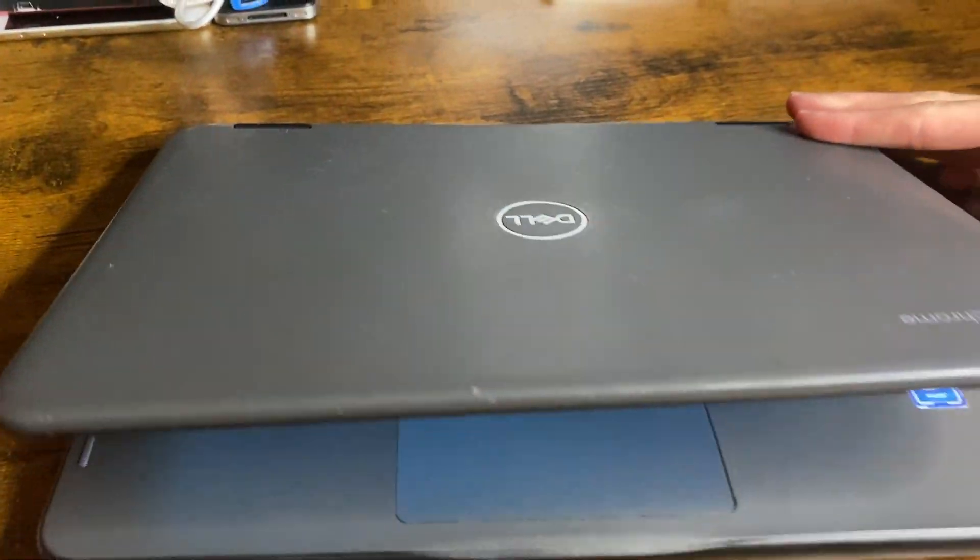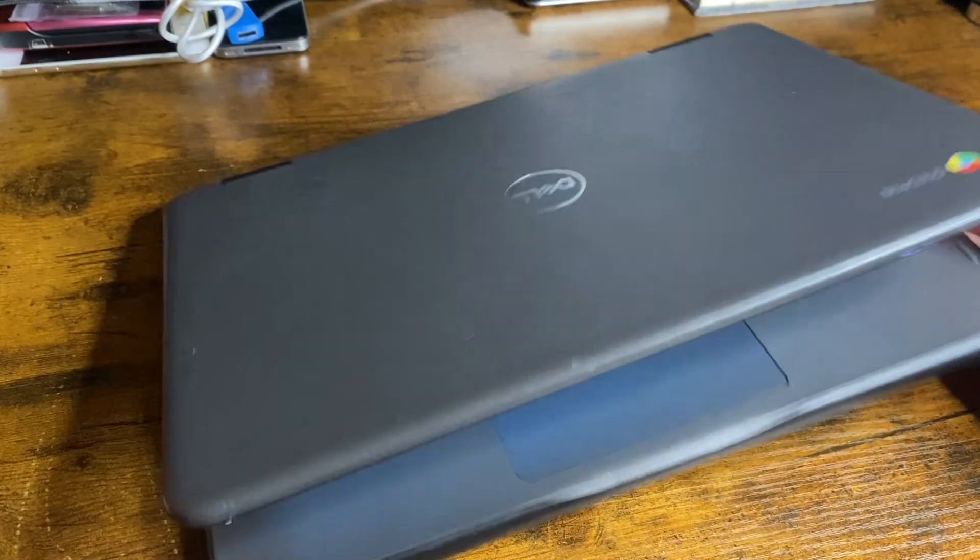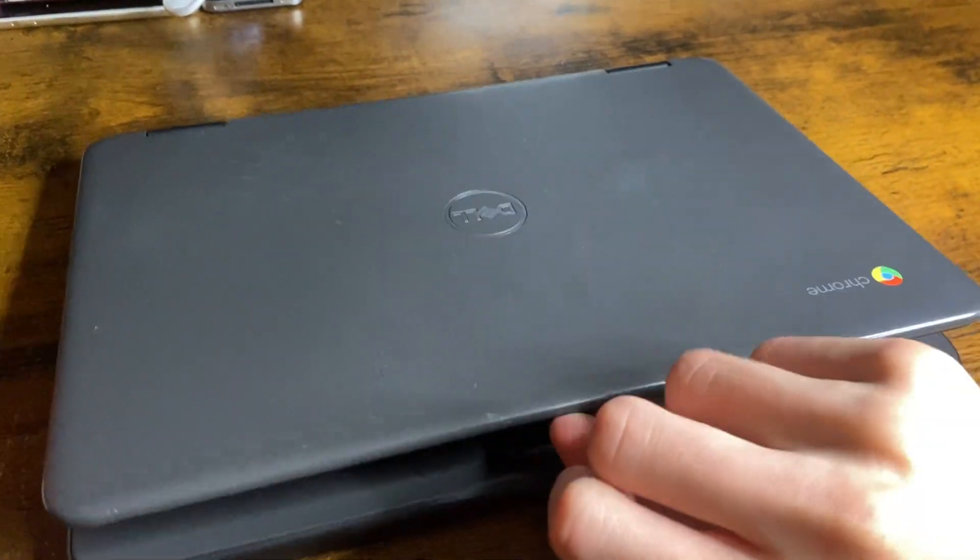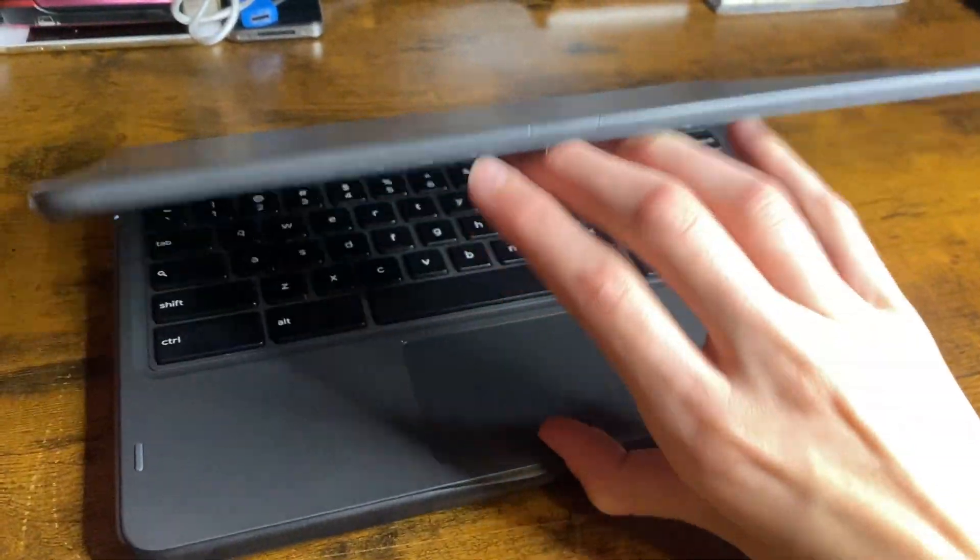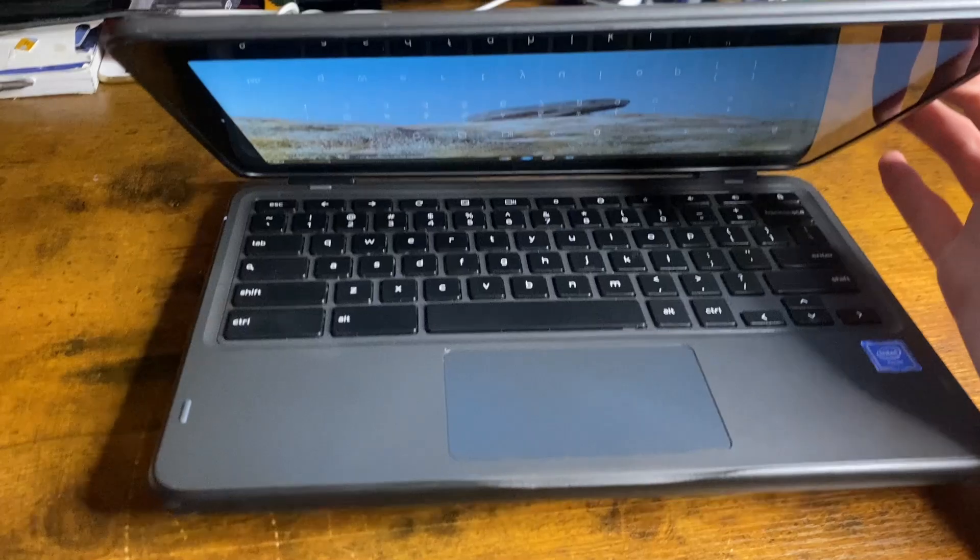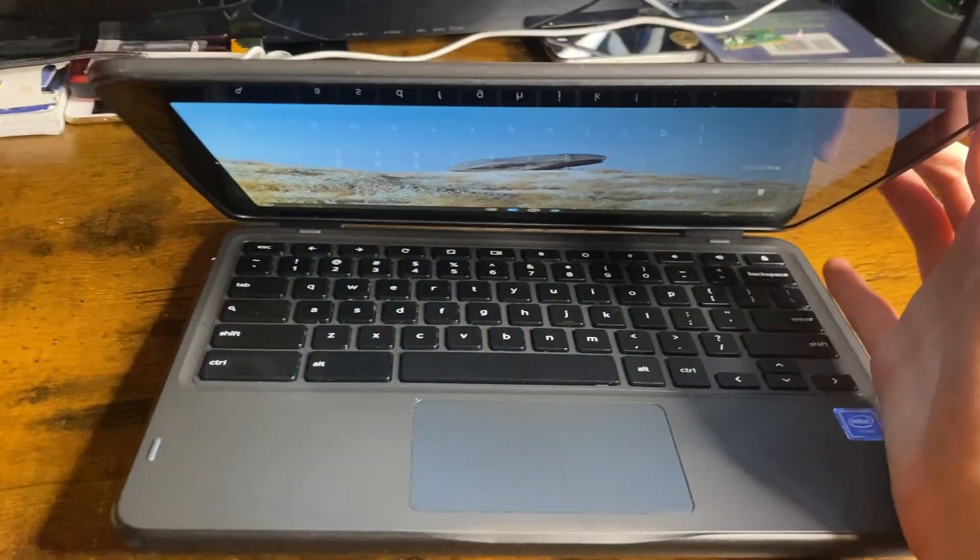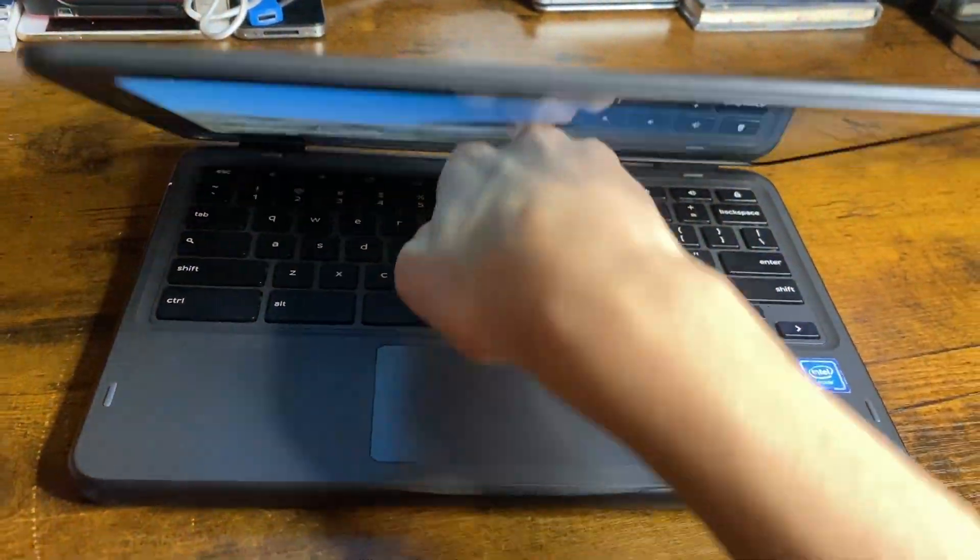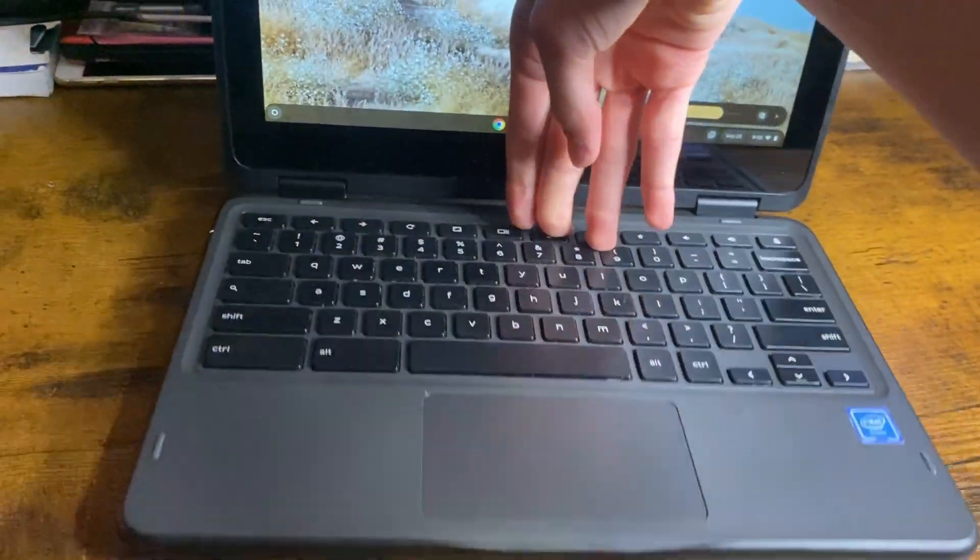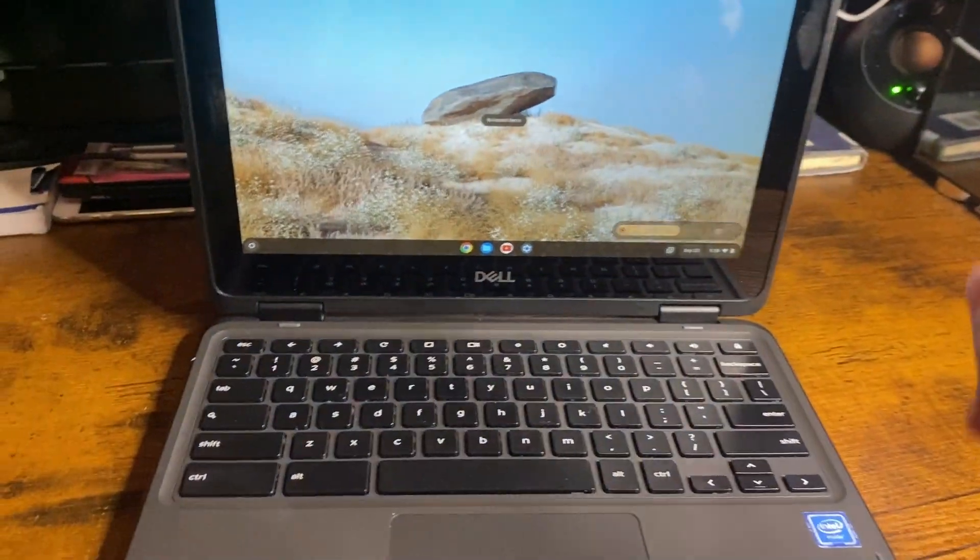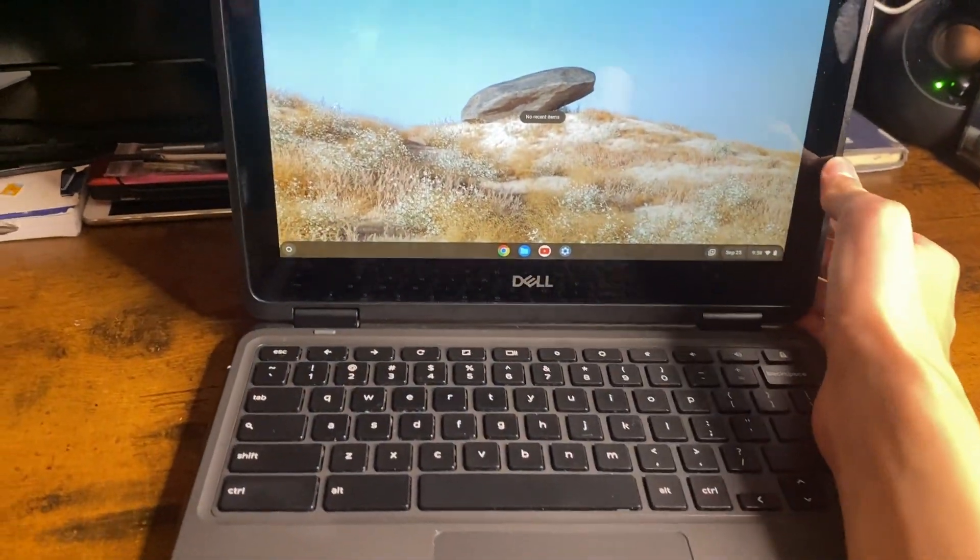So this is the same model, just in case I called this video gaming on a school computer. This is not my school computer. This is the same model as my school computer. There's a difference.